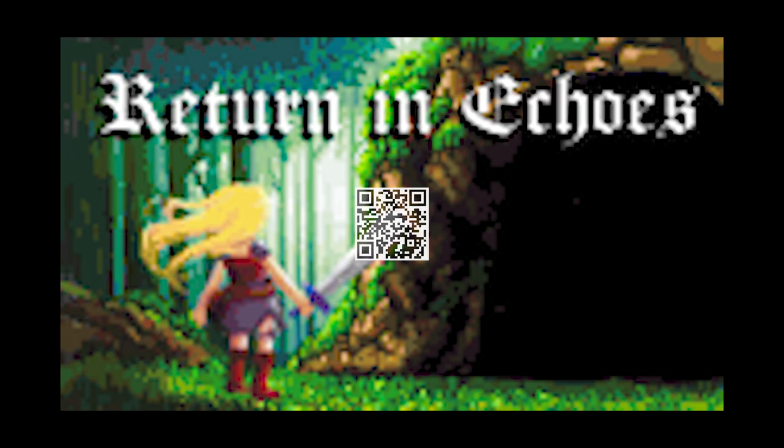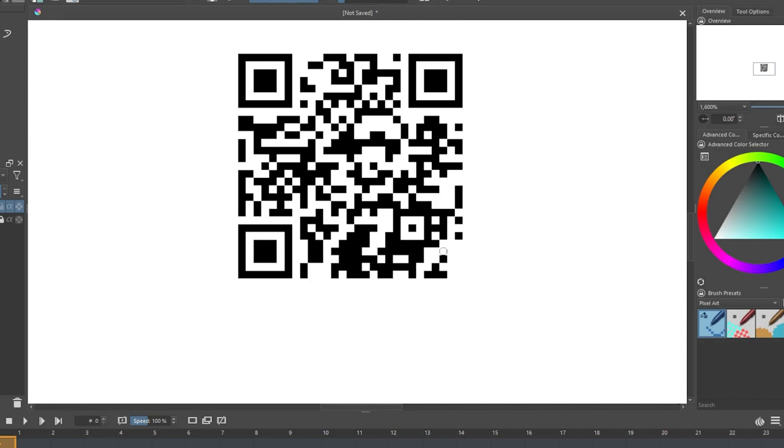Firstly, since QR codes are basically a few pixels, I decided to hide one in some pixel art. First, I make a QR code in Krita. Done.